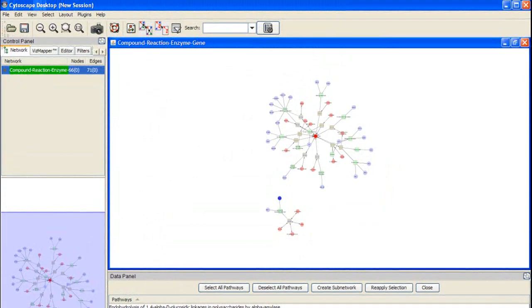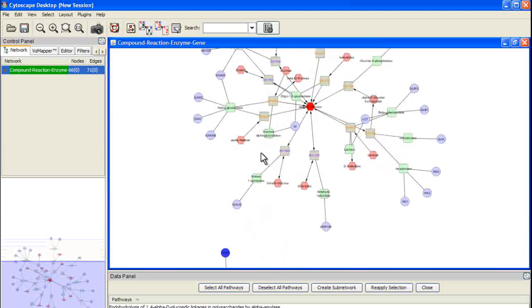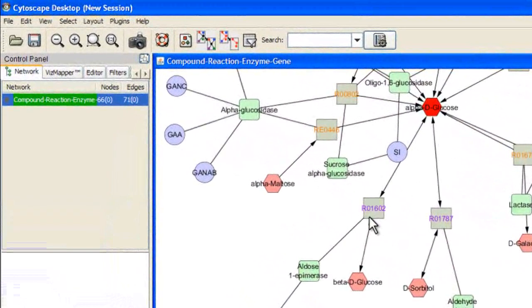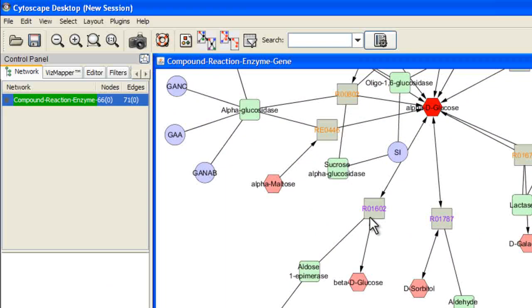A network is generated in your Cytoscape main network window. If you zoom in on your network, you will notice a variety of shapes, colors, and sizes. To see what these symbols represent, go to the Cytoscape Plugins menu, go down to Metscape, and select Show Legend.